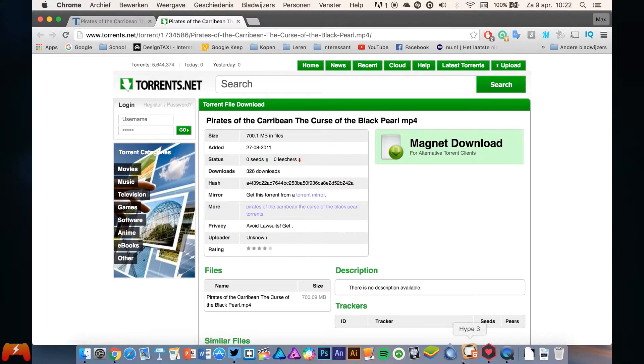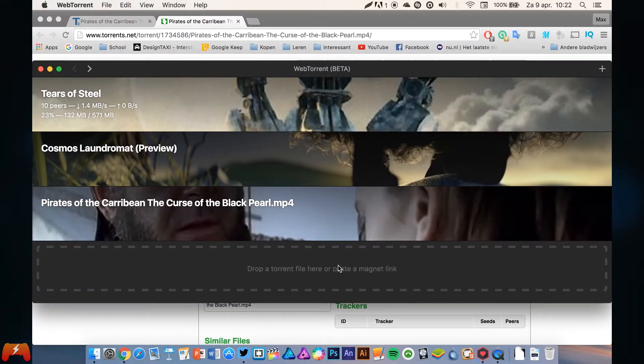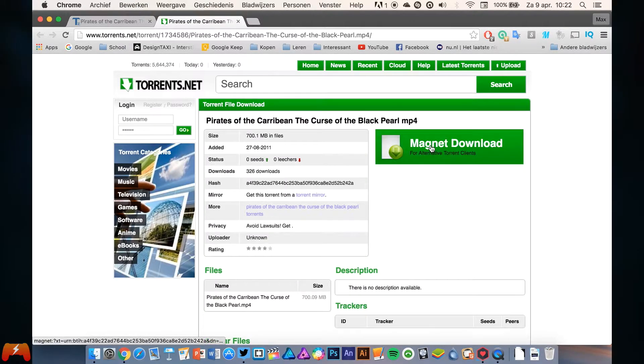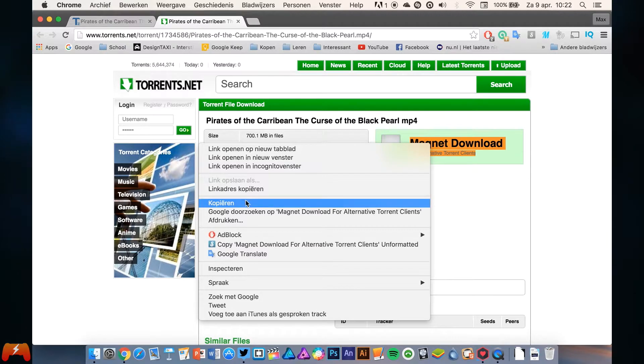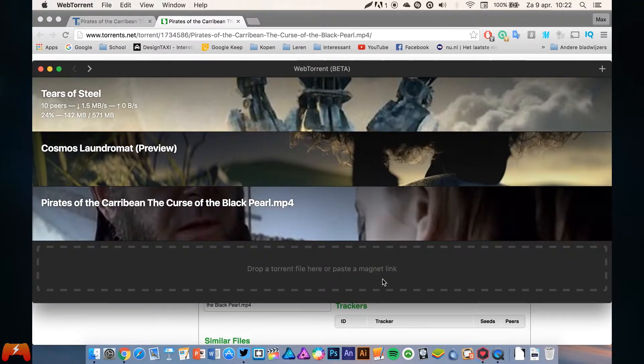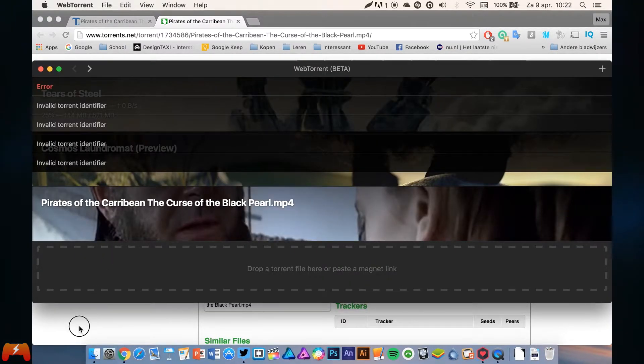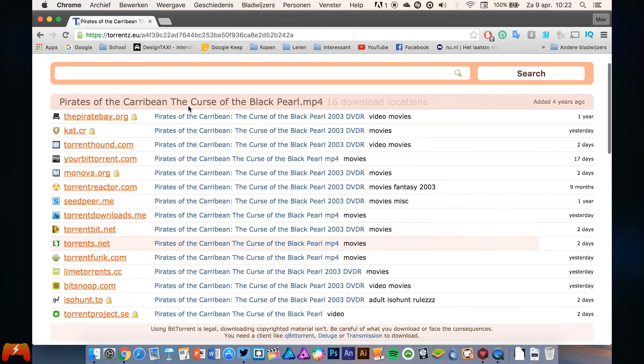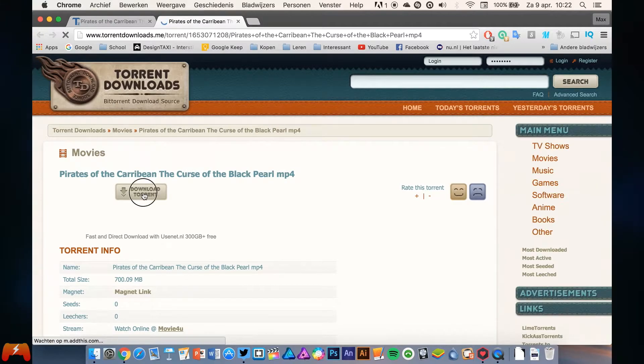The thing with this program is, however, you can use a magnet link, but for some reason, at least in my case, those magnet links never work. So you actually need to download the torrent file, for example this one.